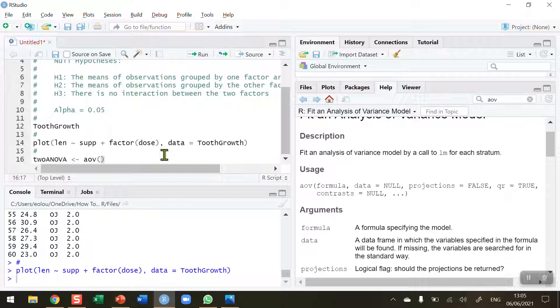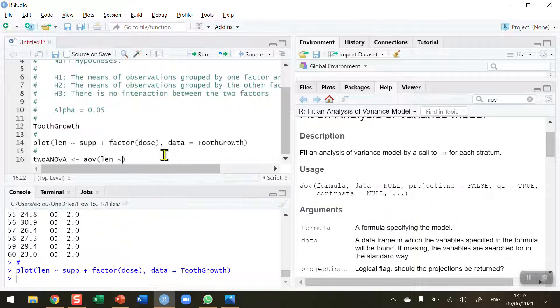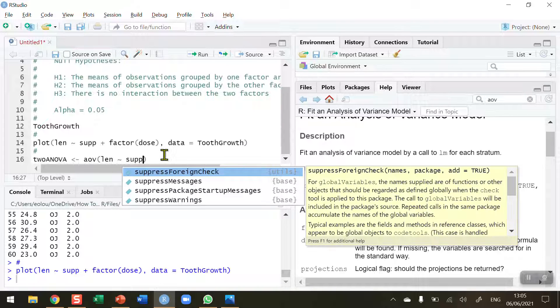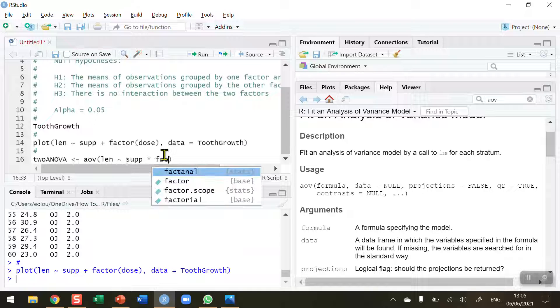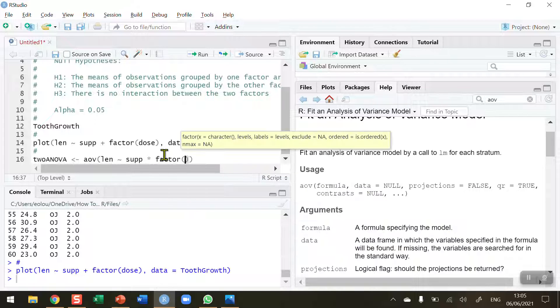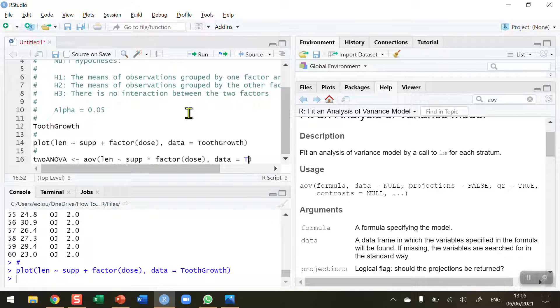So once again, length is the measurement that we are checking out here. And supplement, SUP, multiplied—in the previous for the box plot, it was plus sign. But here we need a multiplication symbol, the asterisk. Factor is dose again, a comma after that. And as before, indicate what the dataset is: data is equal to tooth growth.